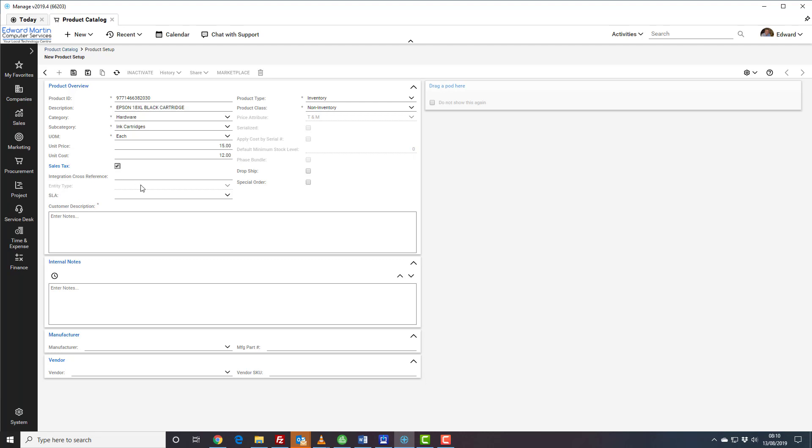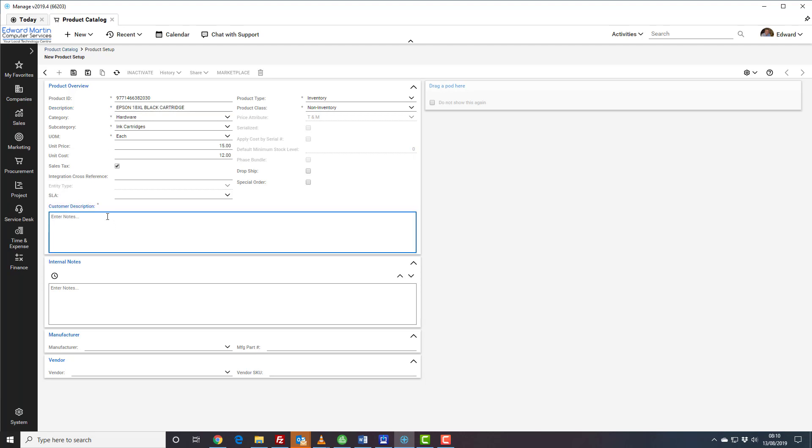And the customer description is going to be the same as the description at the top, so that can be copied and pasted into position.